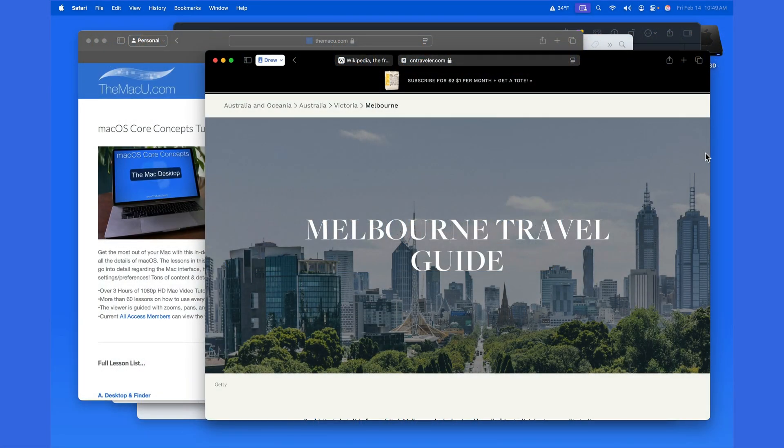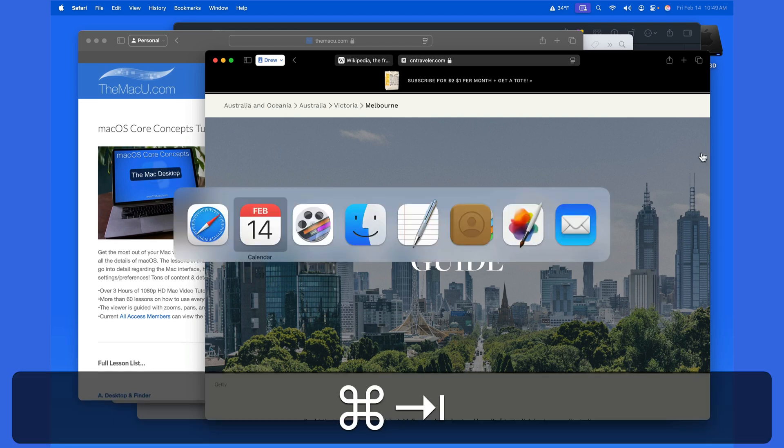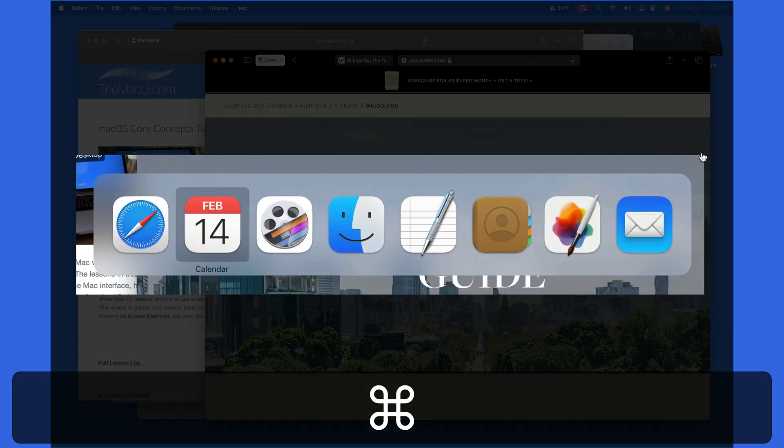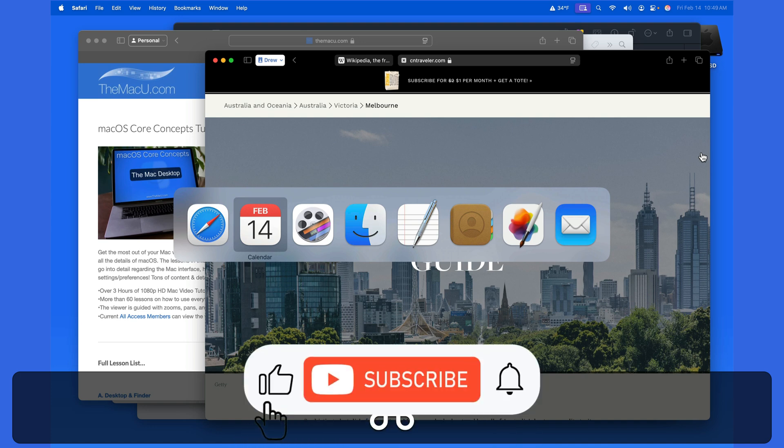The macOS App Switcher is a simple but powerful multitasking tool. It's activated by using the keyboard shortcut Command-Tab. Doing this brings an overlay up that displays the icons of all the apps that are currently running on your Mac.